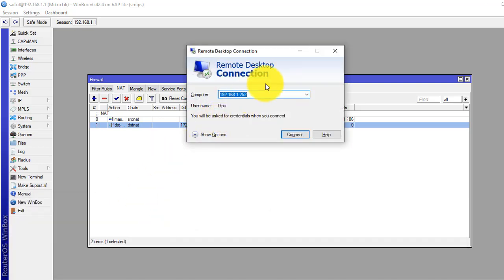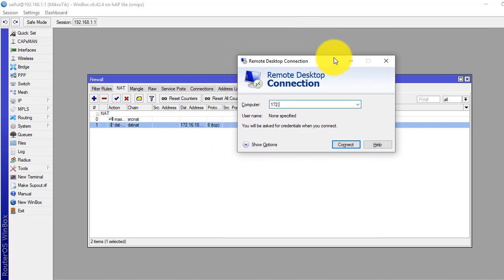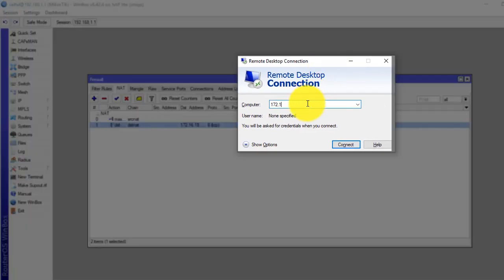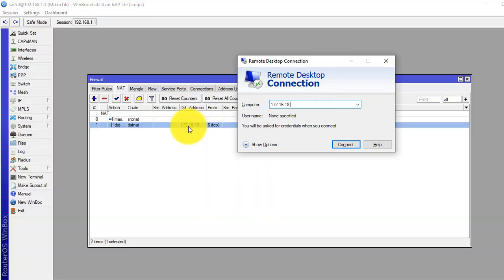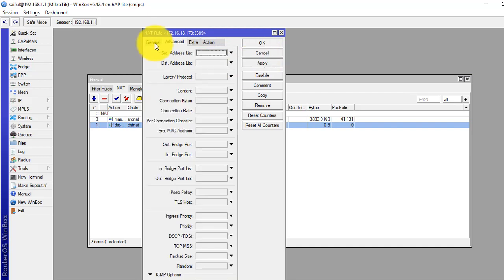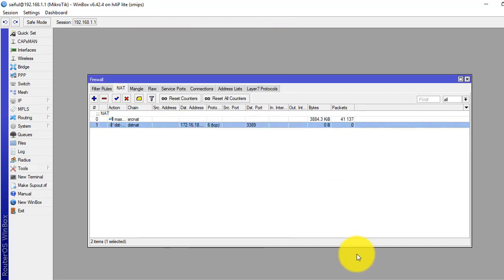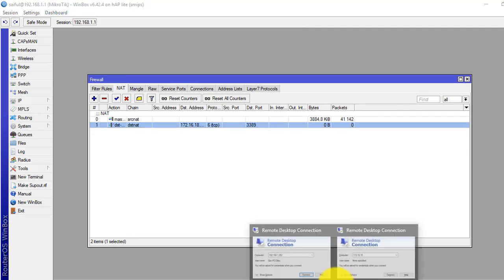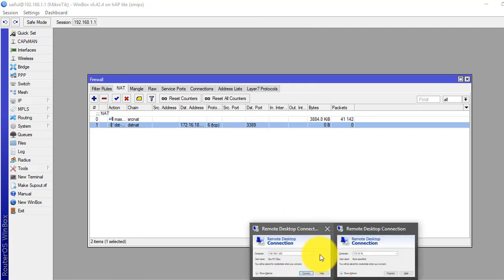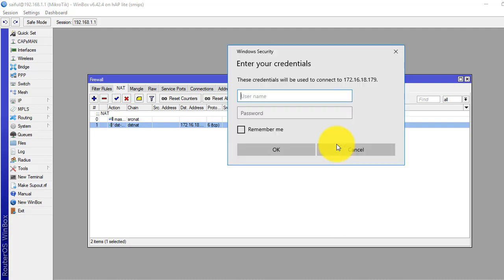We will put the IP address 172.16.18.179.